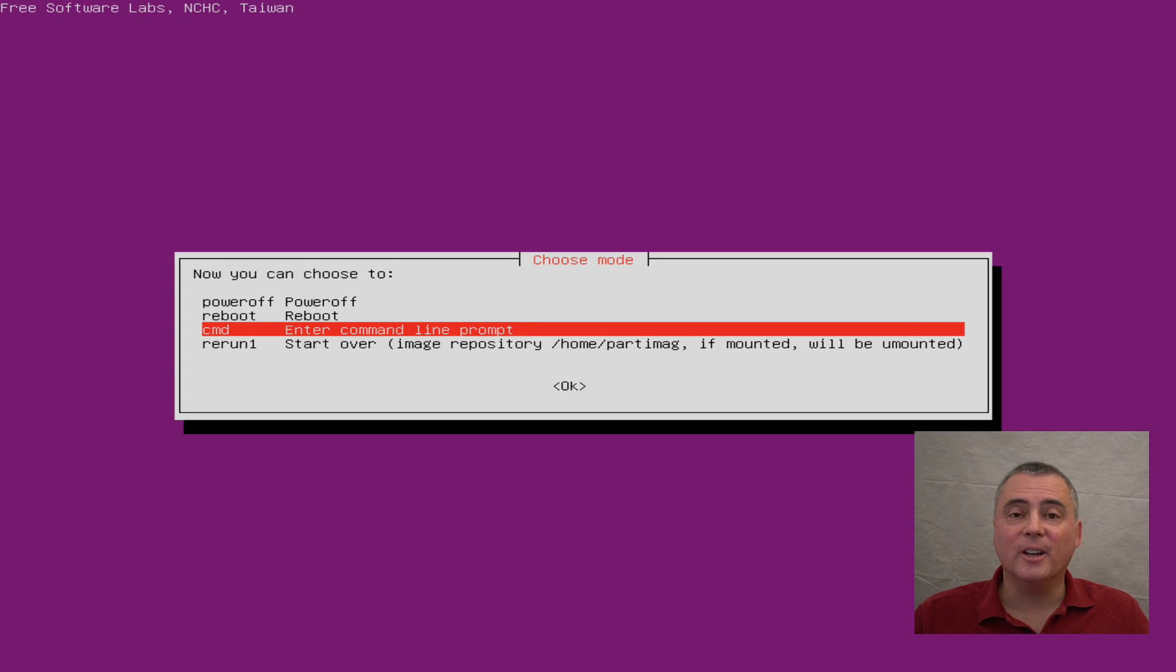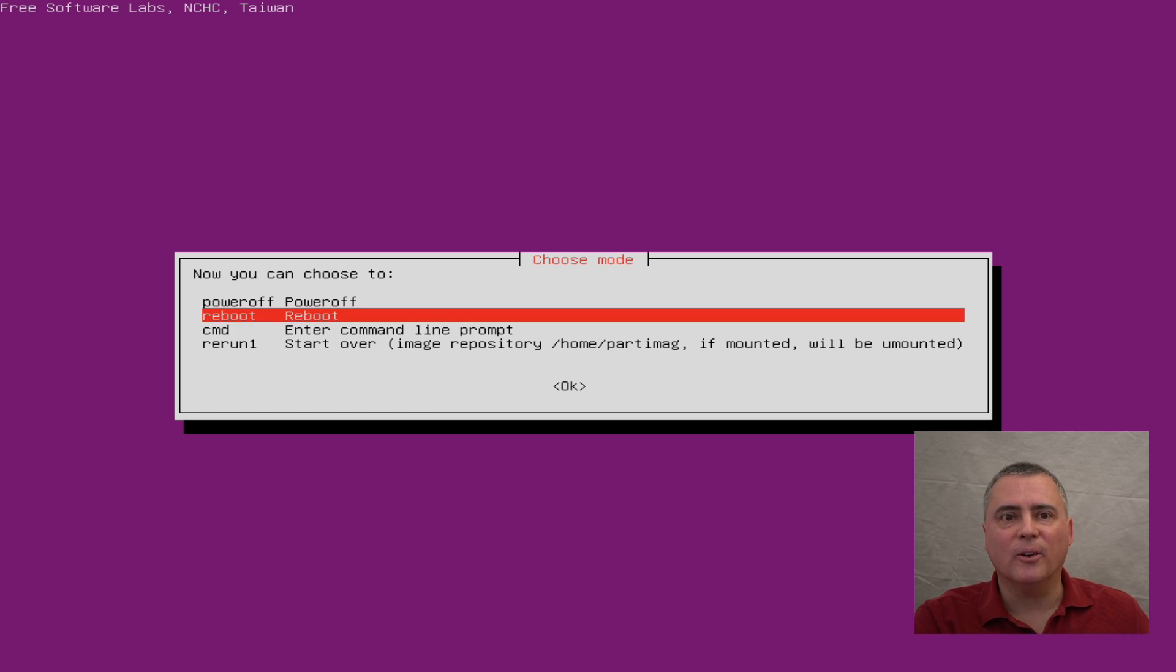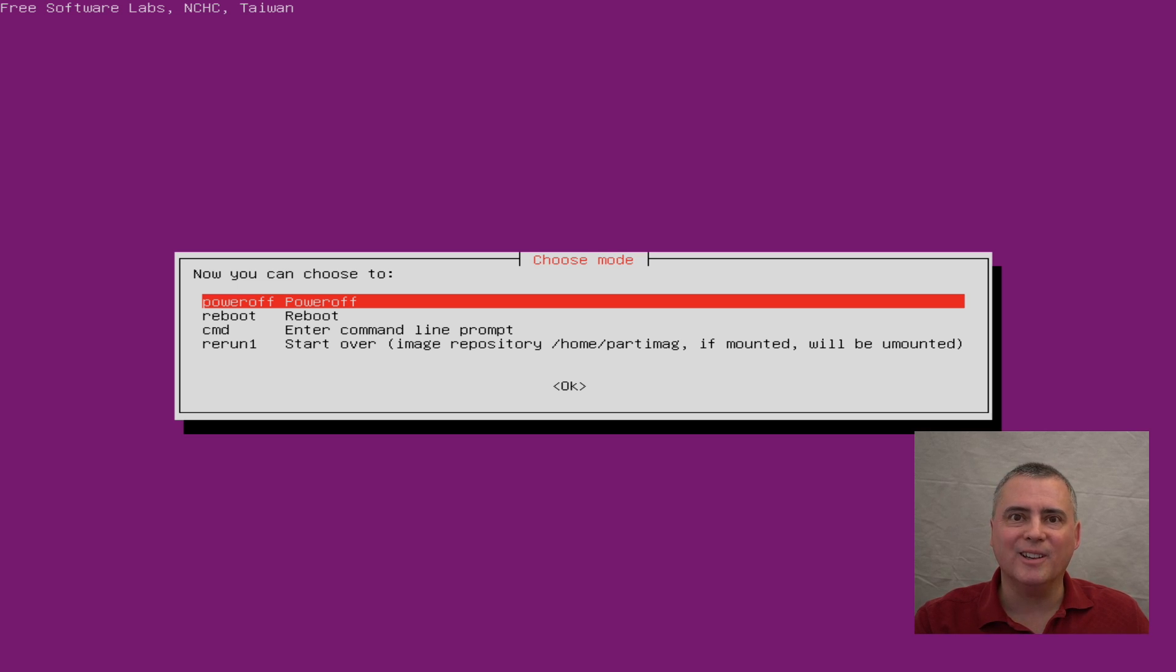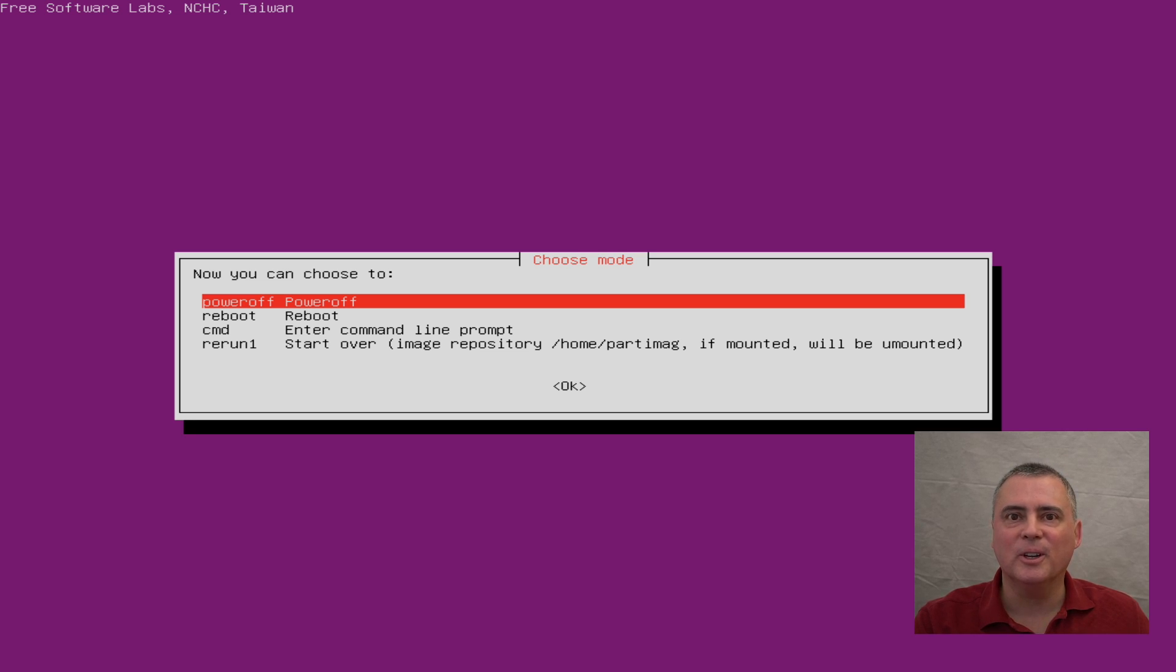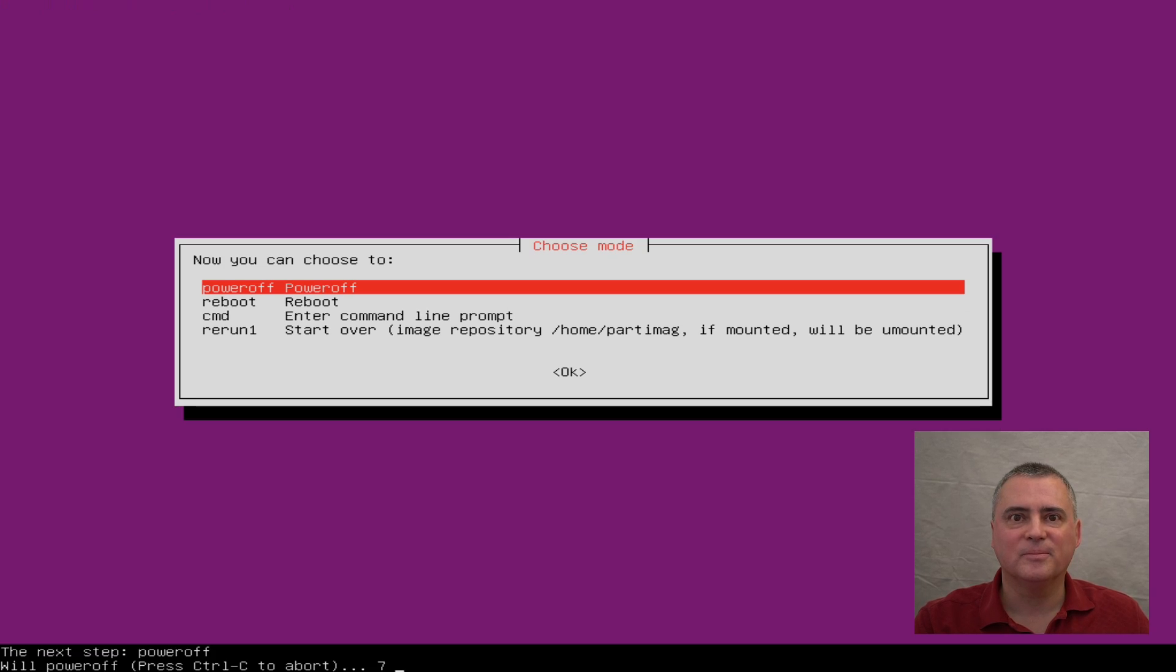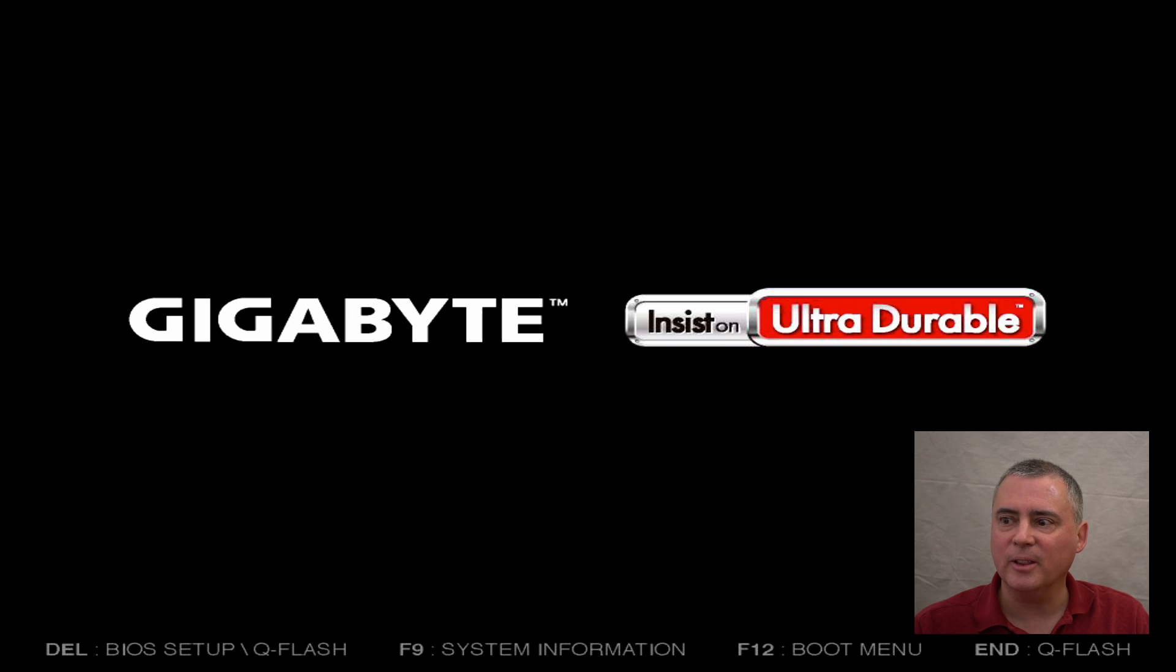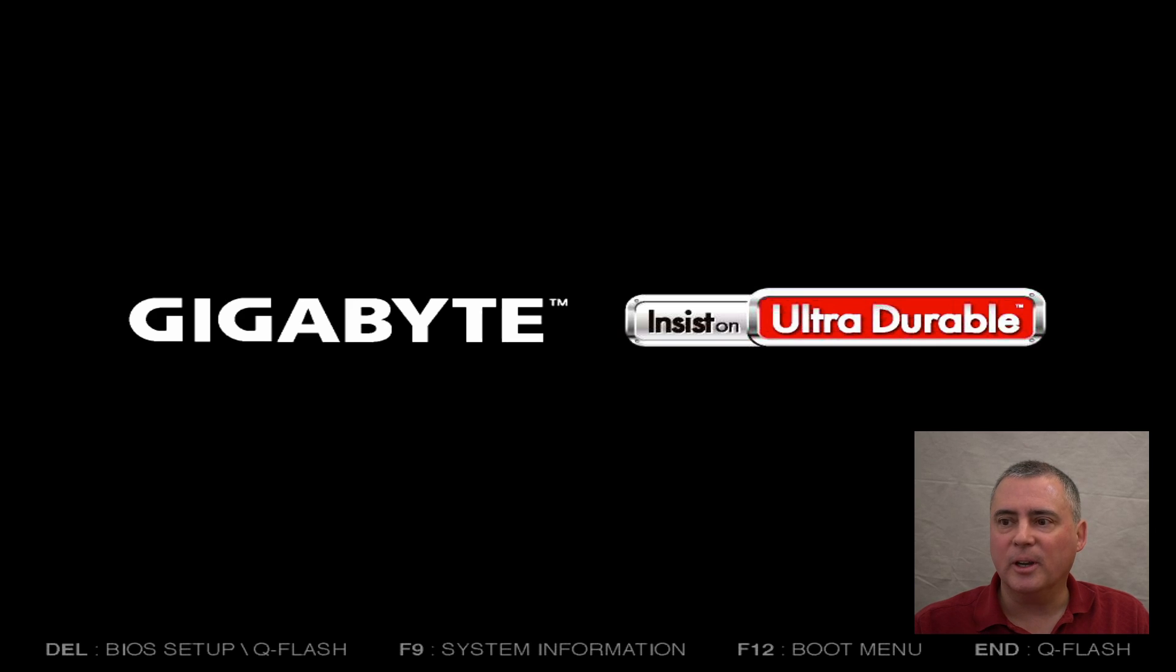All right it's all done and now we can choose what we want to do next. I'm going to choose to shut down or power off as they call it and what I'm going to do is I'm going to put the clone disk in the system and see if it actually boots up with the clone disk in place of the original disk that we had. All right now that I've installed the cloned disk in the system let me press the start button and see if it starts up properly.